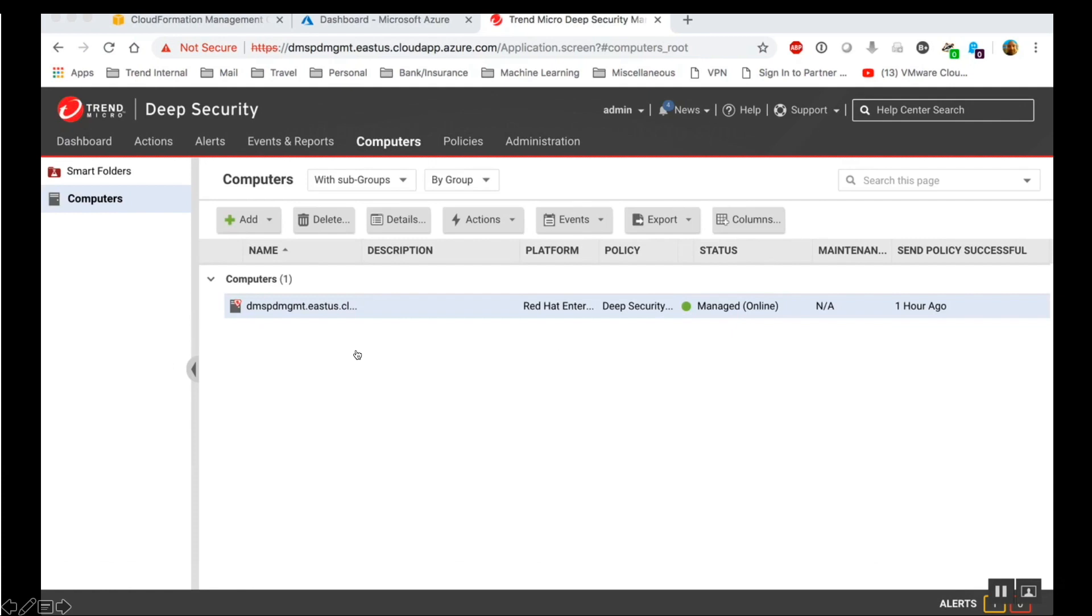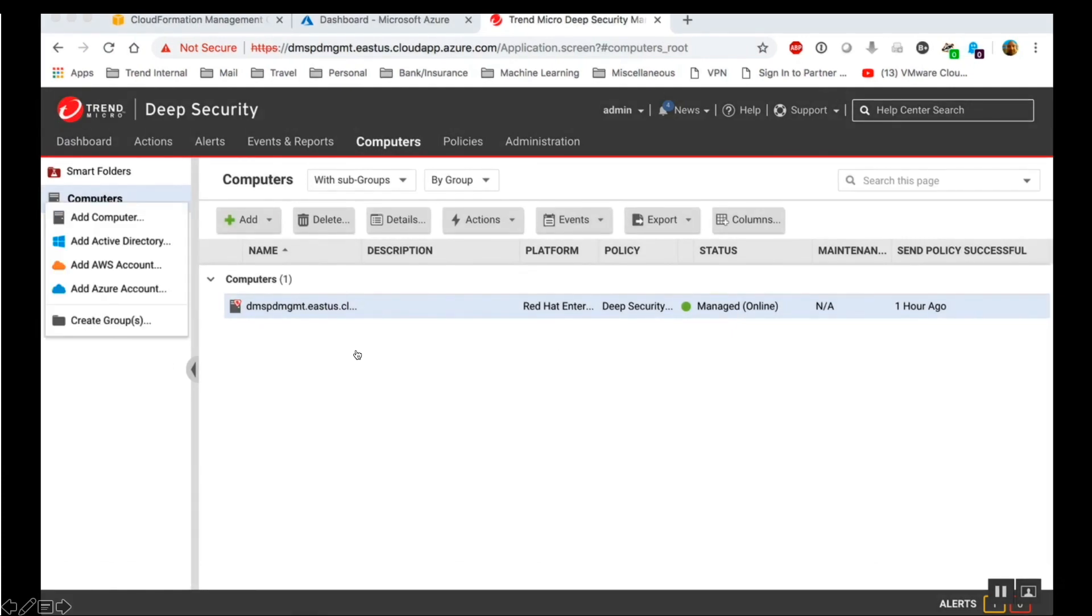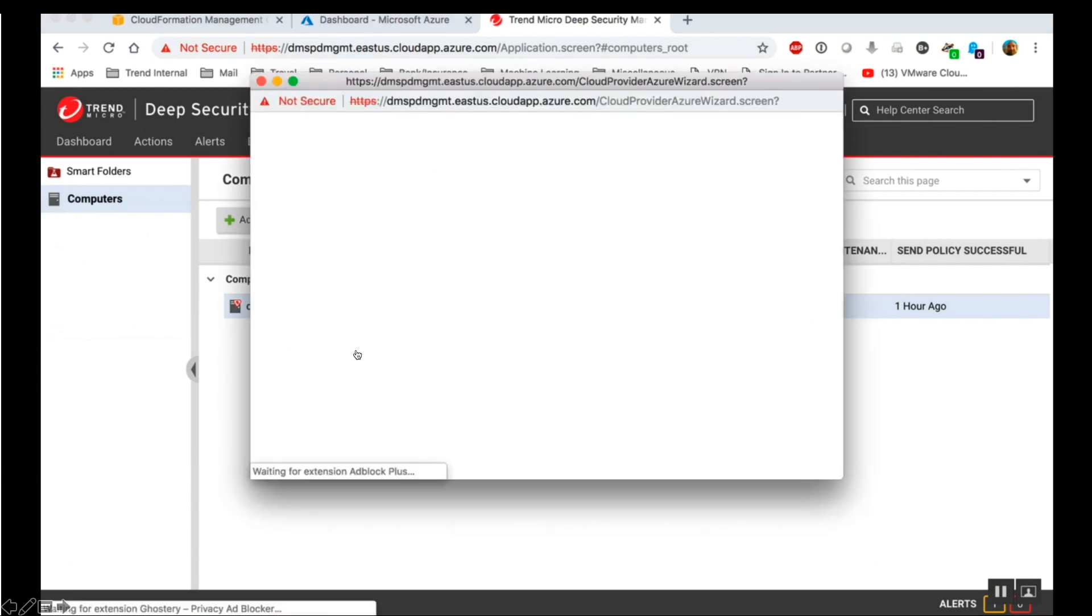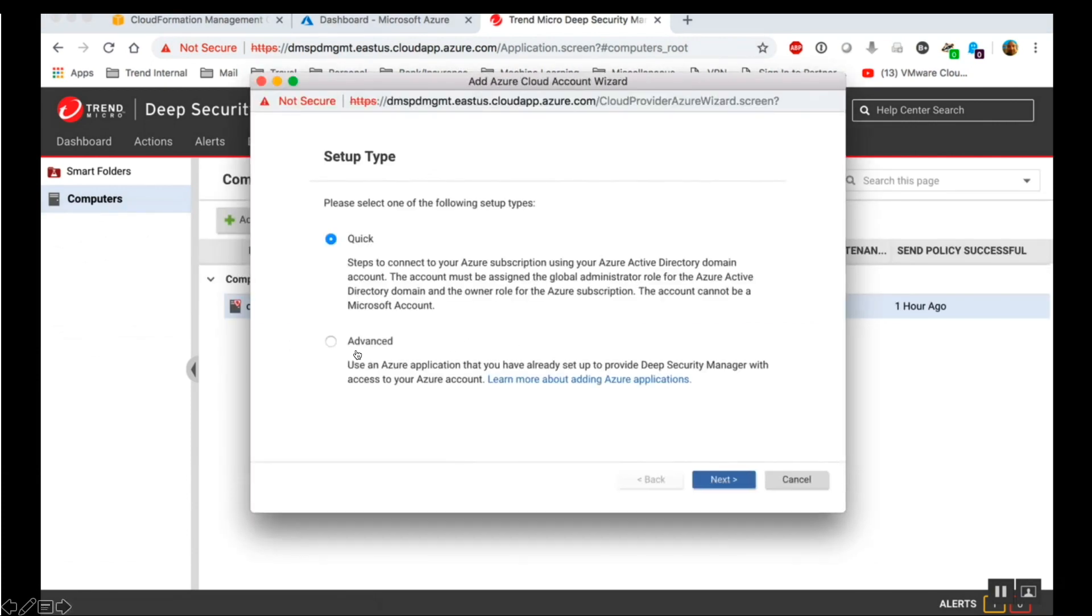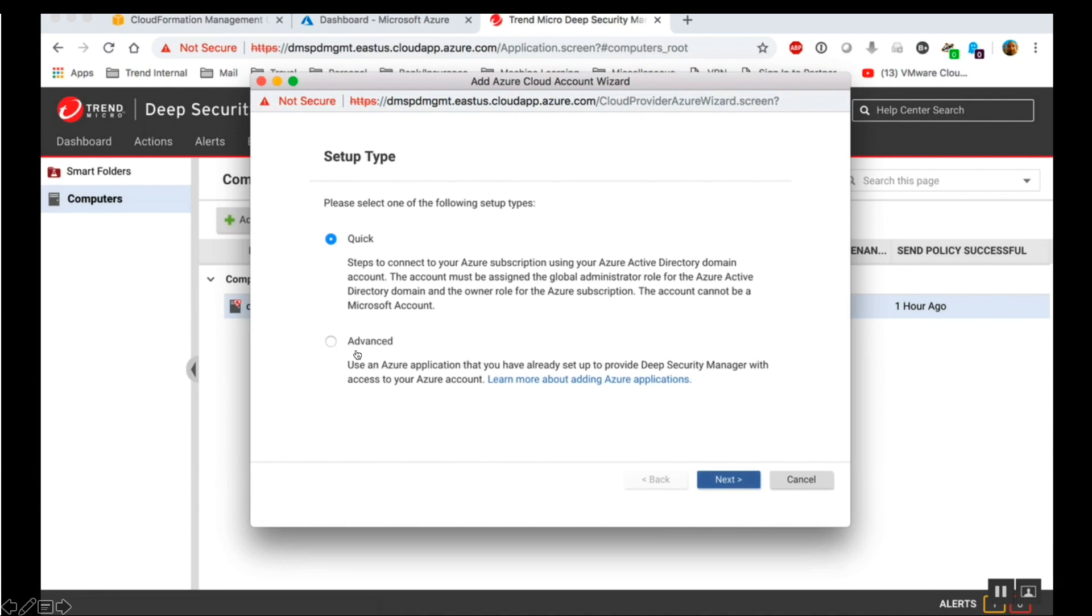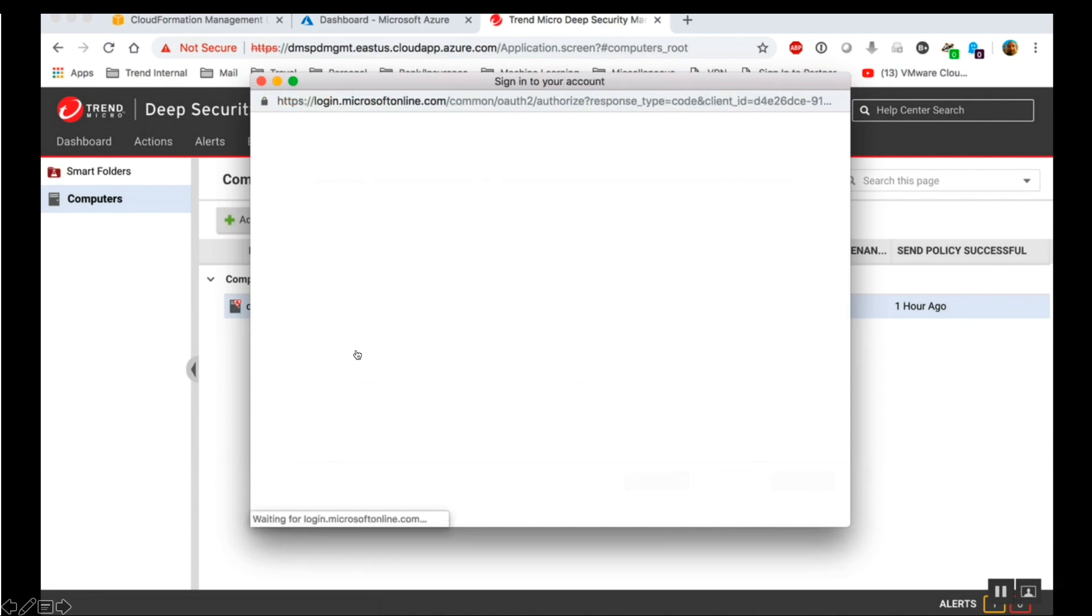Trend Micro does recommend creating a dedicated Azure account for adding Azure resources into the Deep Security Manager. So on the Computers page, click Add, Add Azure Account and select the quick method.